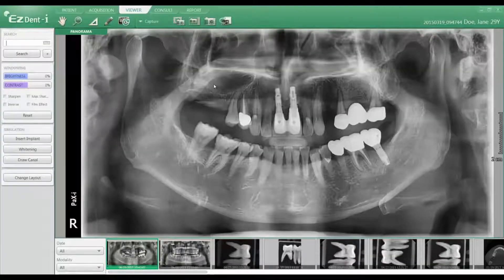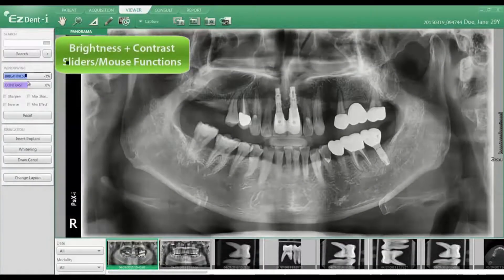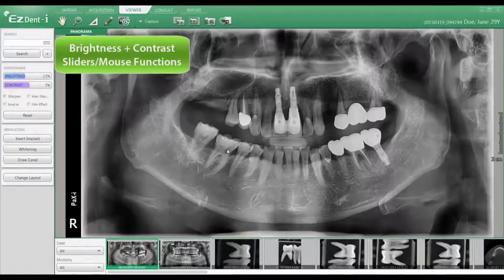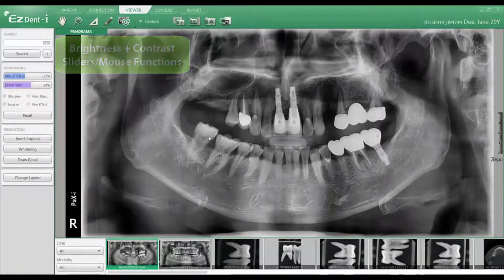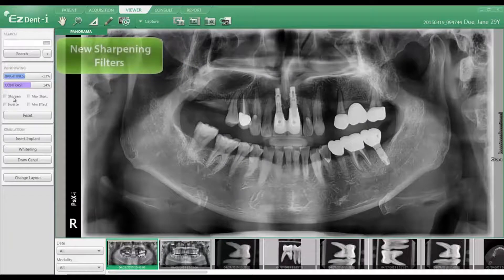Patient images are easy to access under the viewer to perform adjustments such as brightness and contrast using the slider and mouse functions, as well as additional filtering tools such as Sharpen.